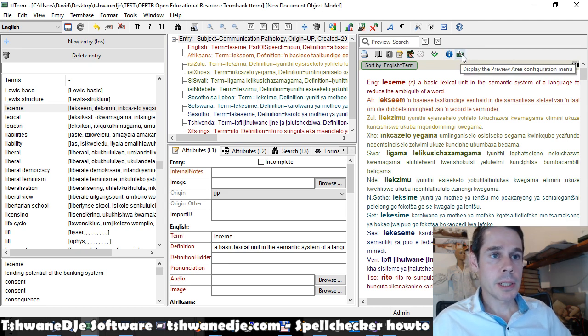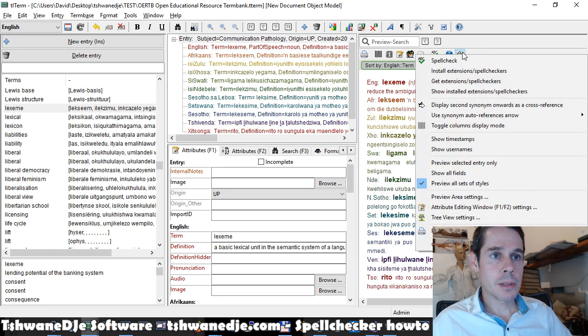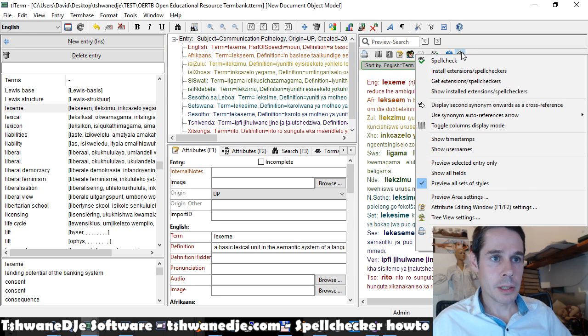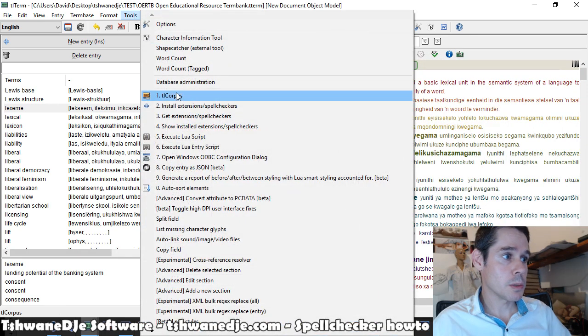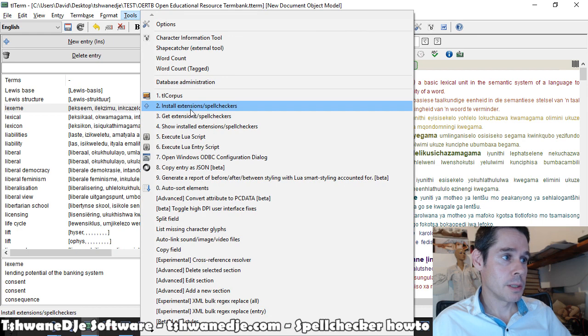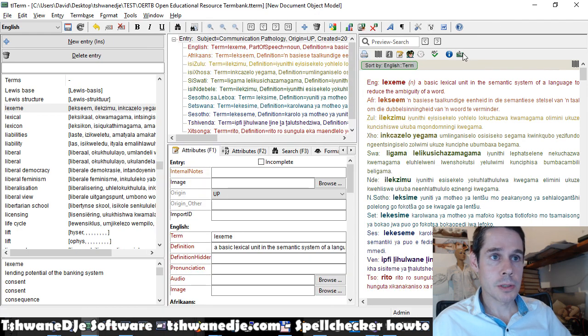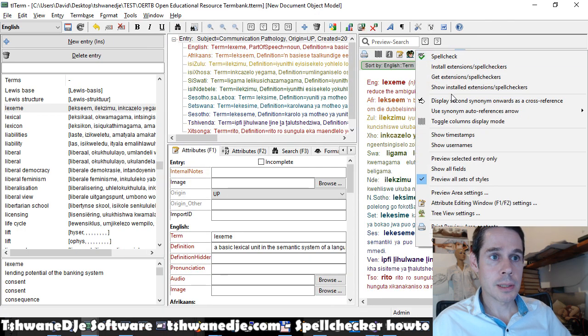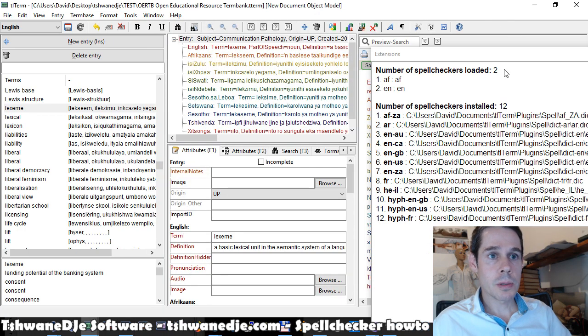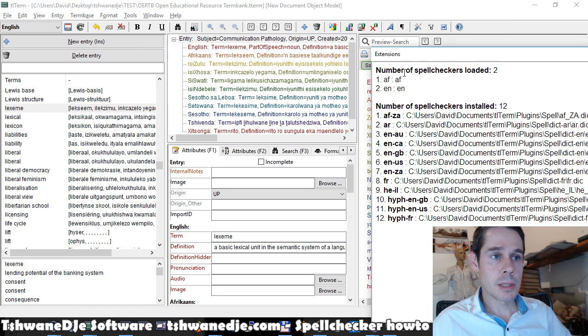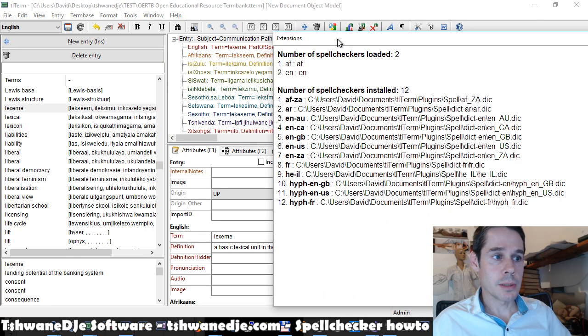Then again, on that same menu here we can check. All these are also available under the tools menu. These same options are available under tools. And then we enter show installed spell checkers.